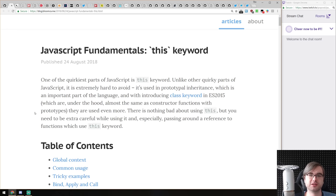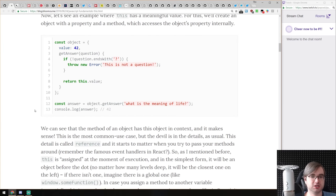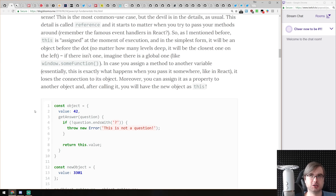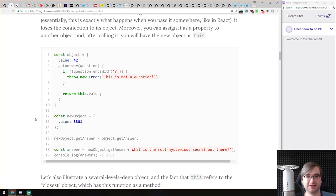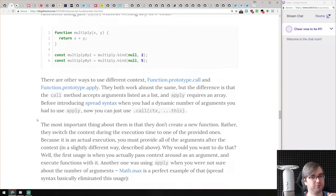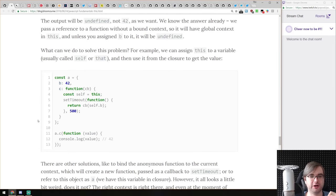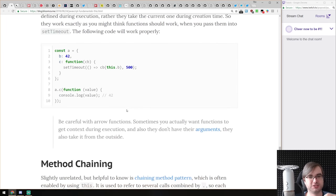Next article is 'JavaScript Fundamentals: this Keyword' — a very big, very in-depth tutorial on `this`. This is one of the most problematic areas for a lot of beginner JavaScript developers, and even some people who've been writing JavaScript for a long time. It took me about four years to fully figure out how `this` and prototypical inheritance work — reading close to 100 articles, trying to figure out how the hell this stuff works. Thank God we have arrow functions now.